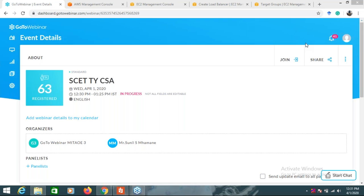We will wait four or five minutes because only 32 attendees have attended the course. Please sign in as early as possible.